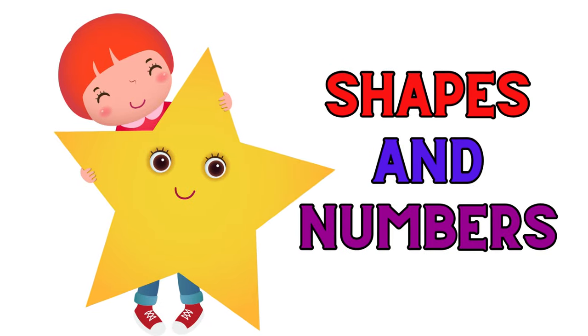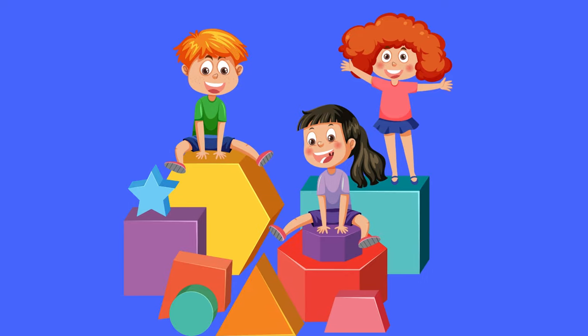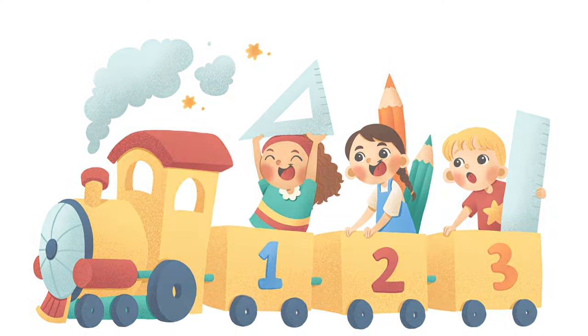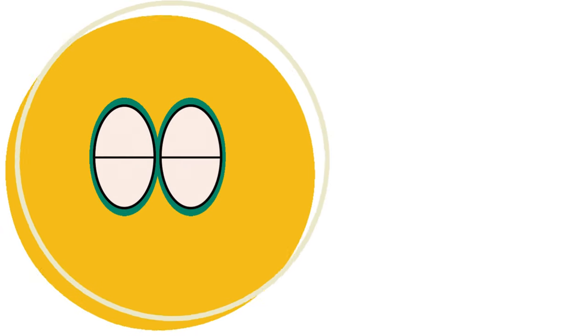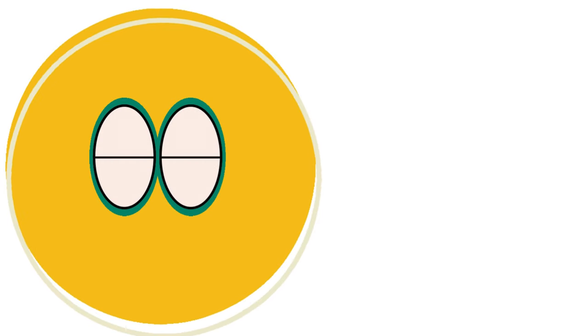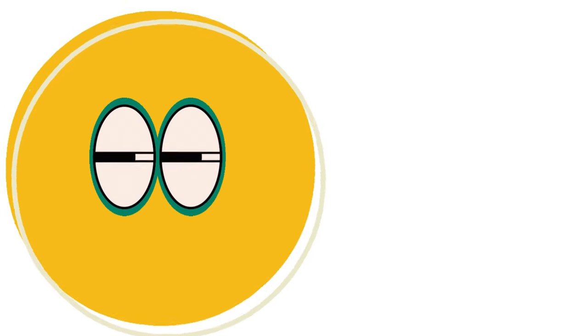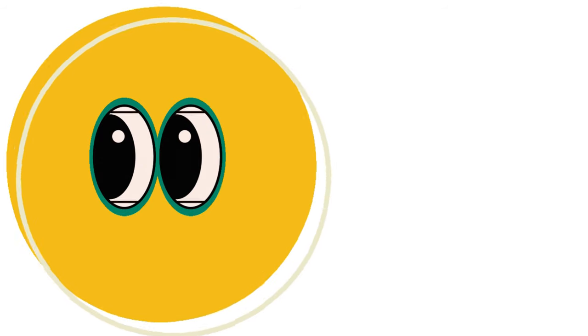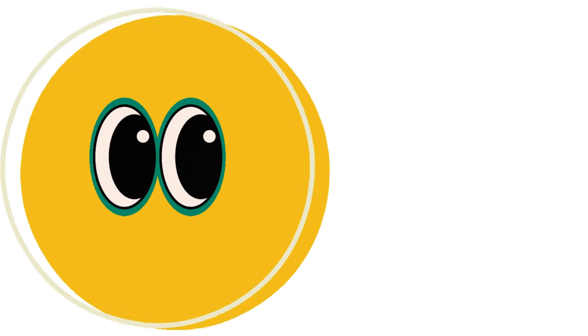Welcome to the colorful world of shapes and numbers. Look, here comes our friend, Circlay. Hi, everyone. I'm Circlay the Circle. Want to meet my shape friends? Great, let's go.